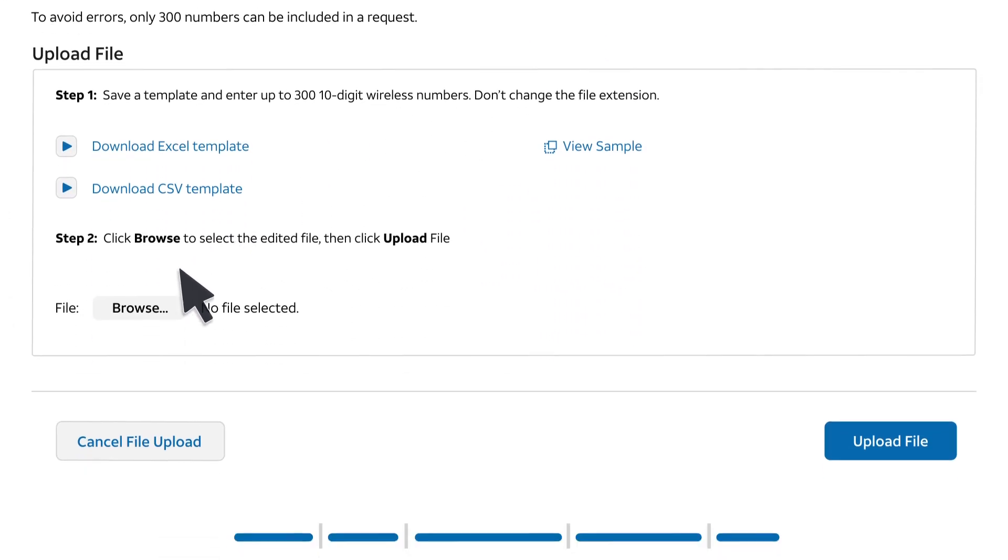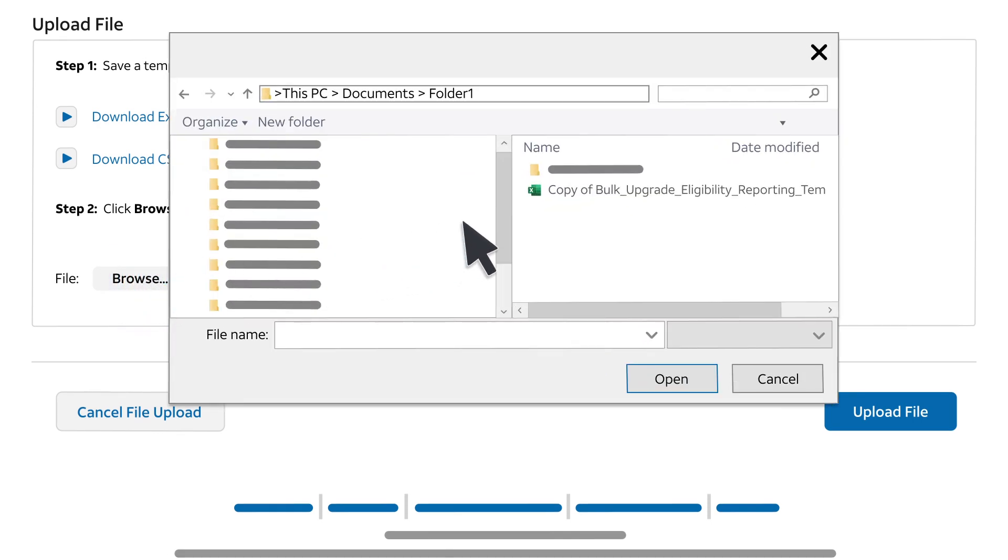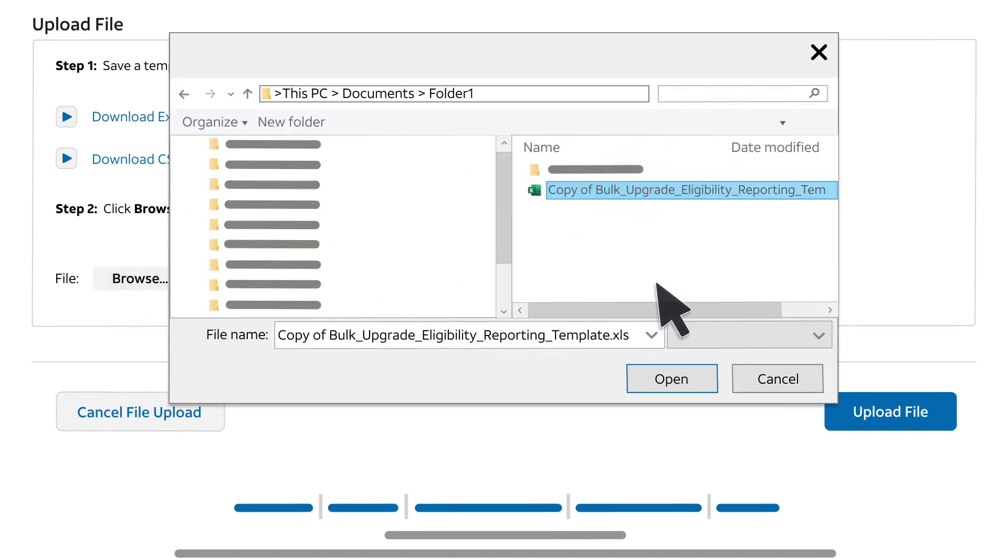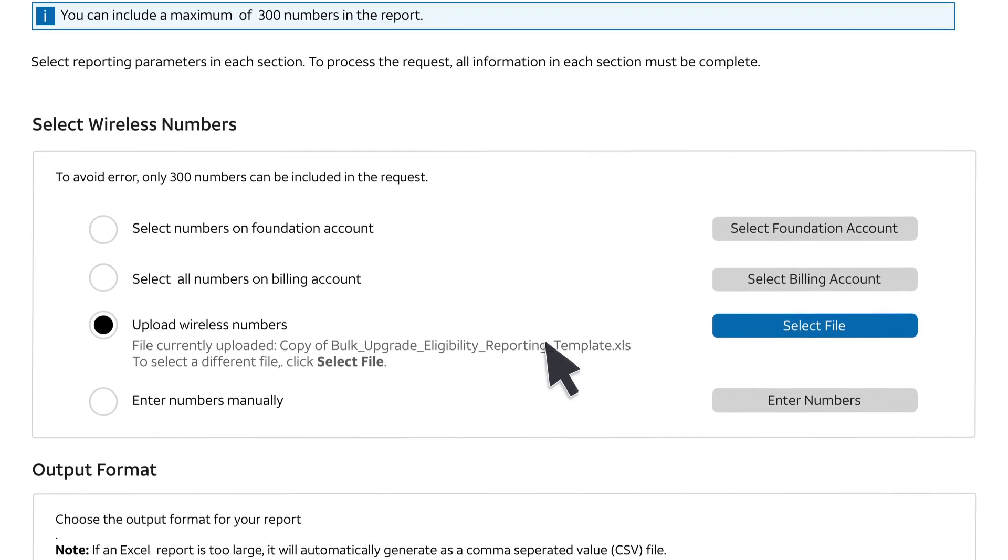Save, click Browse, and open the file you just saved. Click Upload File, and the file is uploaded.